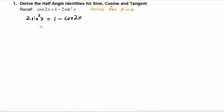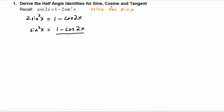We divide the left hand side and the right hand side by two, and we get sine squared of x is equal to one minus cosine of two x, divided by two.